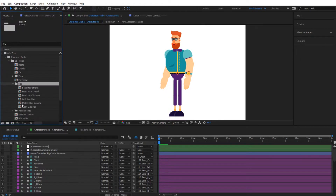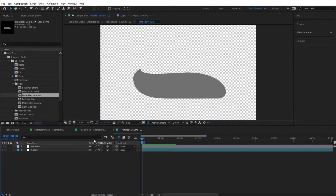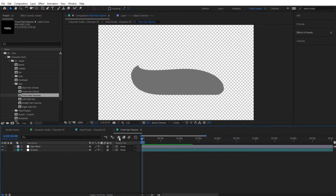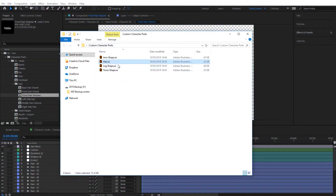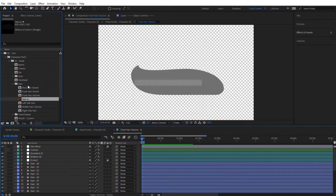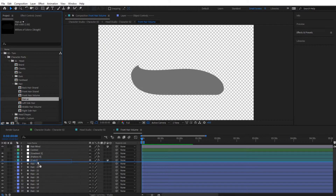Let's take the hair as an example. Open the hair folder and say I want to adjust the front hair volume. Go inside the front hair volume composition, toggle the switch, and I have a folder with custom assets I've designed. I'll import the custom hair from that folder, and once imported, I simply drag and drop it over the existing hair.